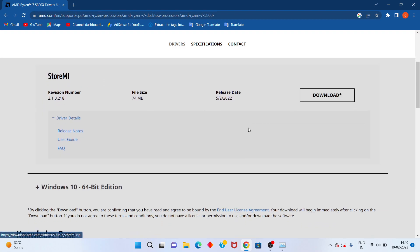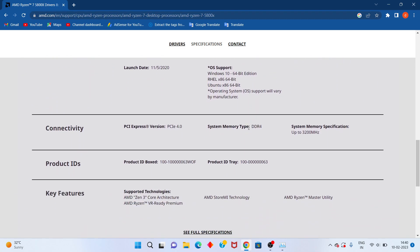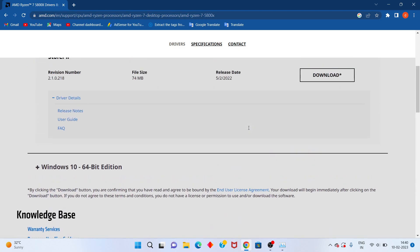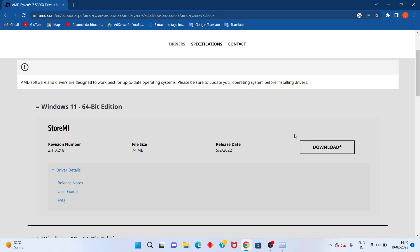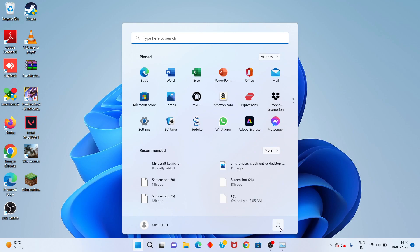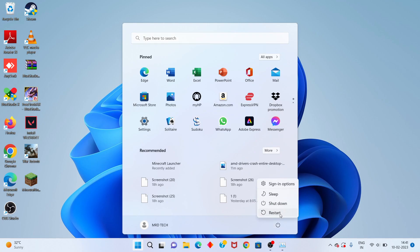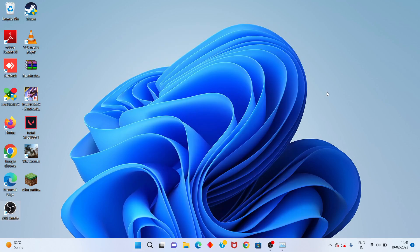Scroll down to see the Windows options. For my Windows — Windows 64-bit — click to select. Then click Download. After that, install your AMD driver. Click OK and proceed.